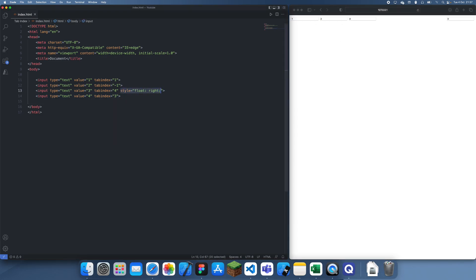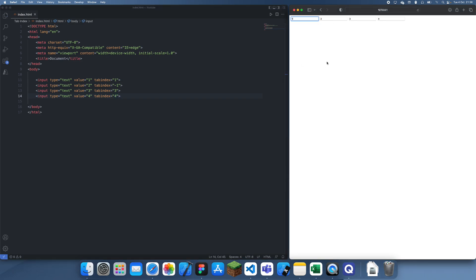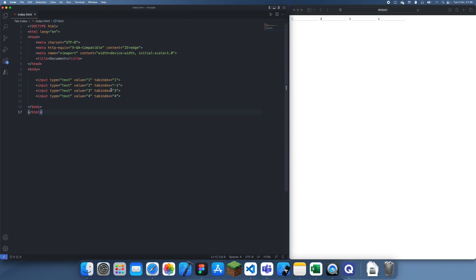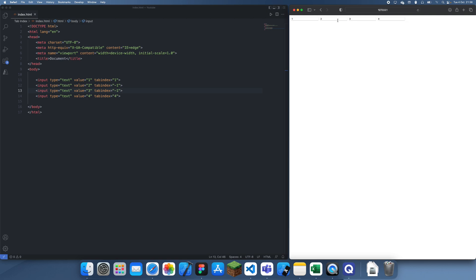Let's just make this simple again. So notice how it goes from one straight to three, then to four. So we just completely skip two, and we can do this for multiple tabindexes like this. Now we're going to go straight from one straight to four like that. Just skips both of these.